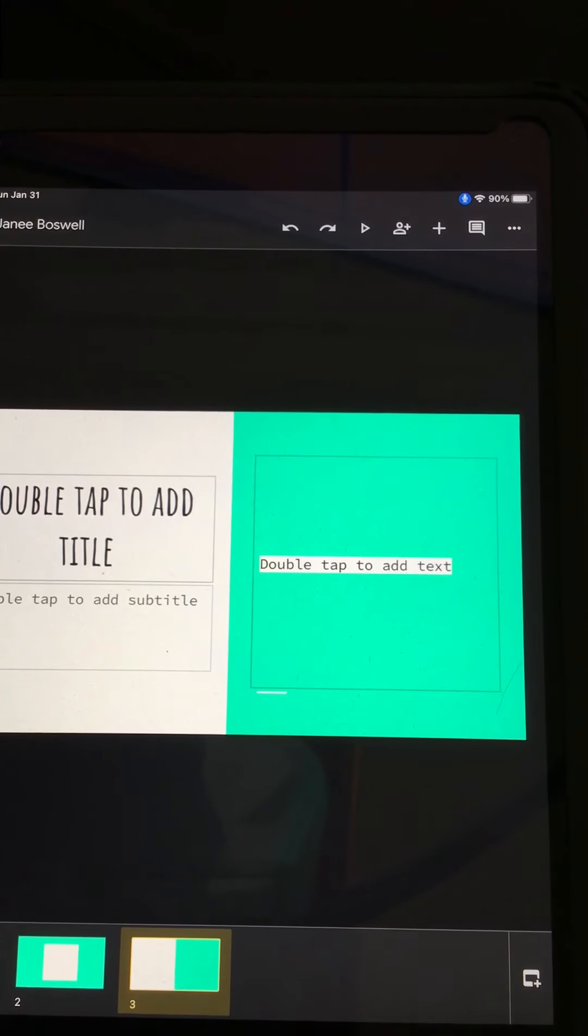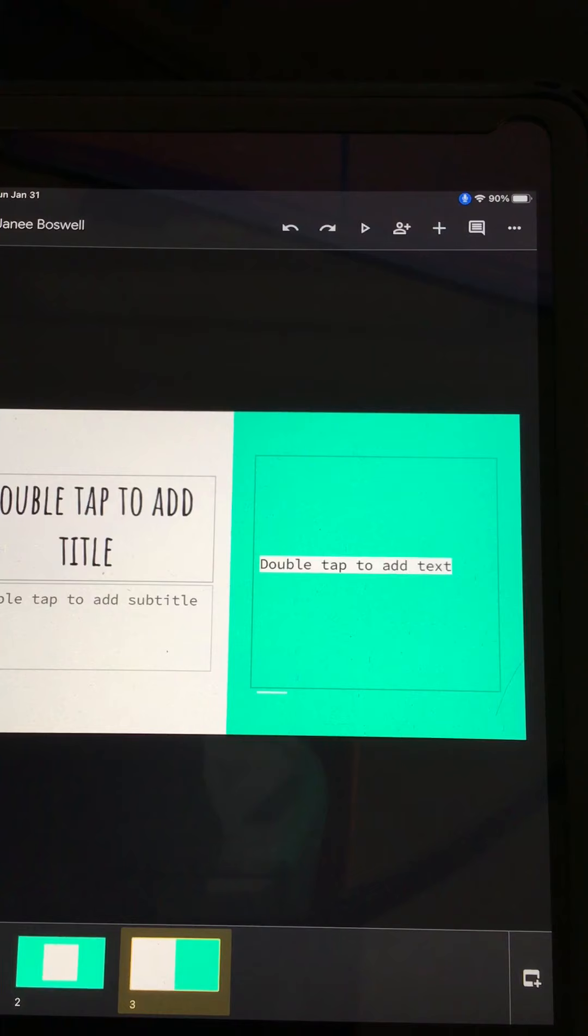Hi, 4th grade. It's Mrs. Boswell. And today I'm going to be showing you how to change the font size and maybe even changing the background color of your slides.